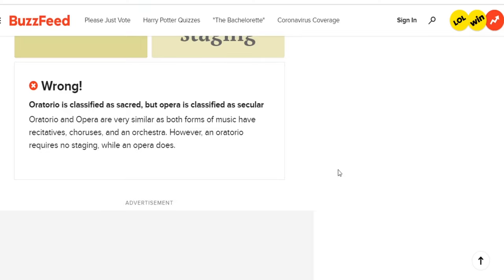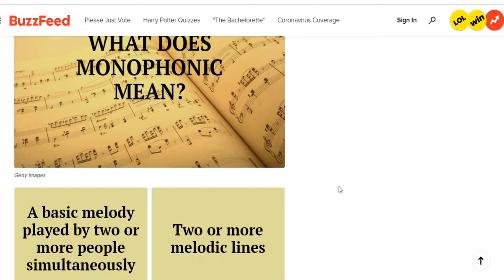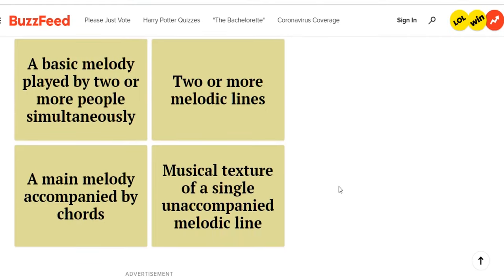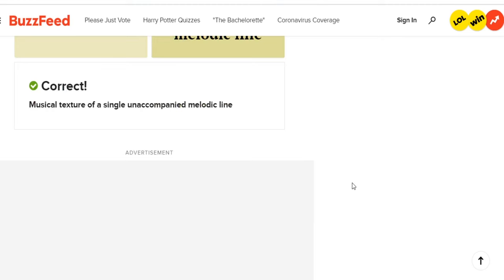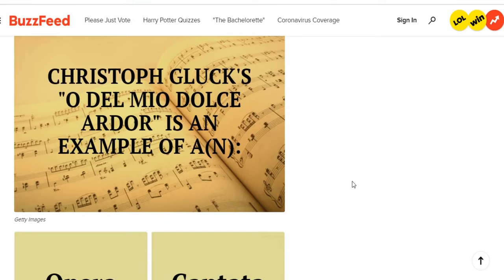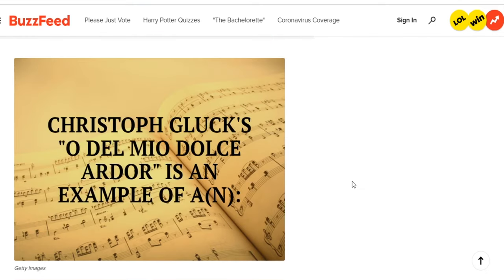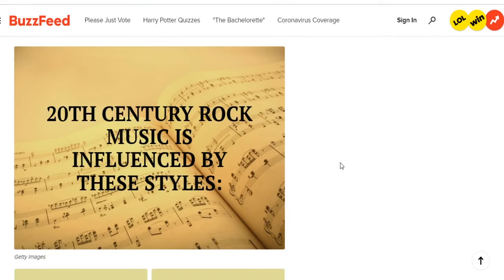Not doing too well after those questions. What does monophonic mean? I know mono means one. The options are: a basic melody played by two or more people simultaneously; two or more melodic lines; a main melody accompanied by chords; musical texture of a single unaccompanied melodic line. Common sense says it has to be the last one — and I'm right. Christoph Gluck's 'O del mio dolce ardor' is an example of a — opera, cantata, aria, libretto. I have no clue. I'll guess cantata. Nope, an aria.